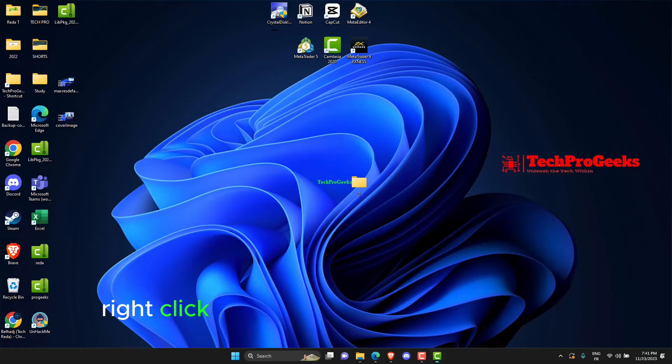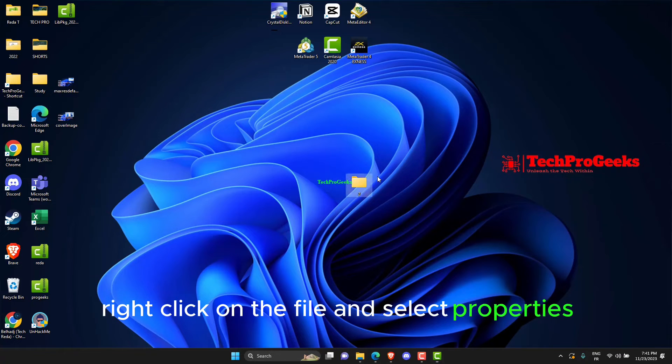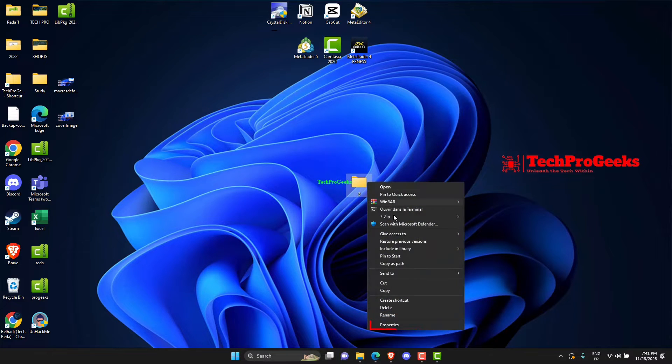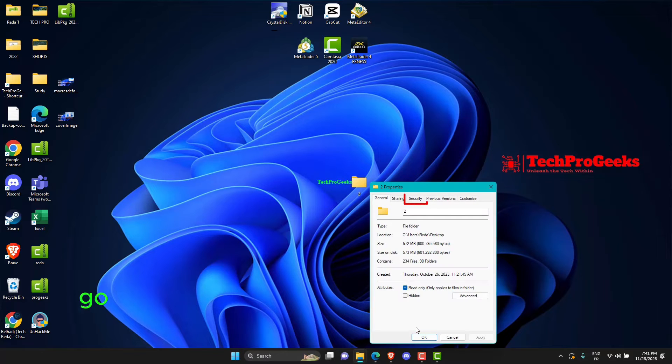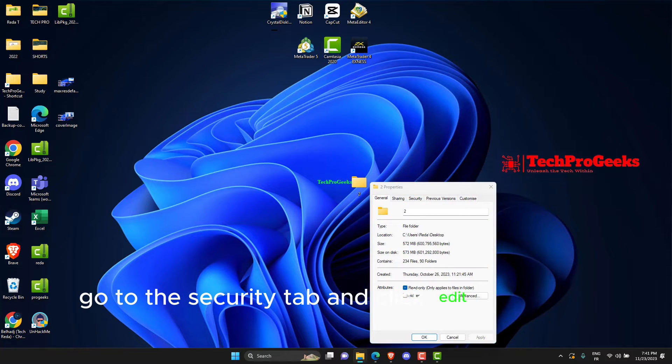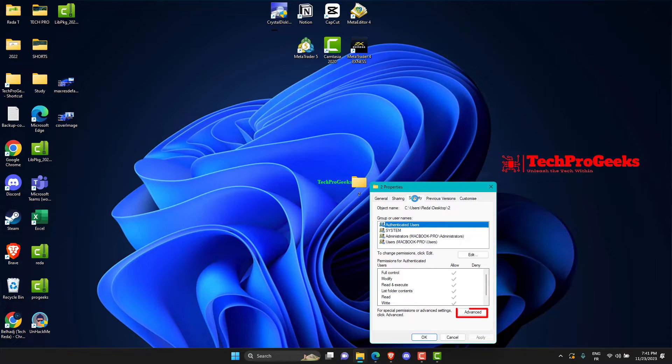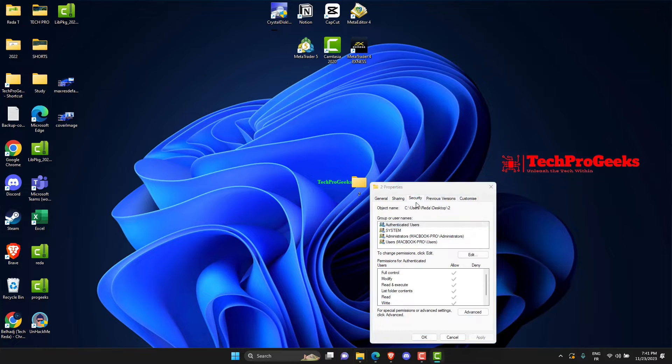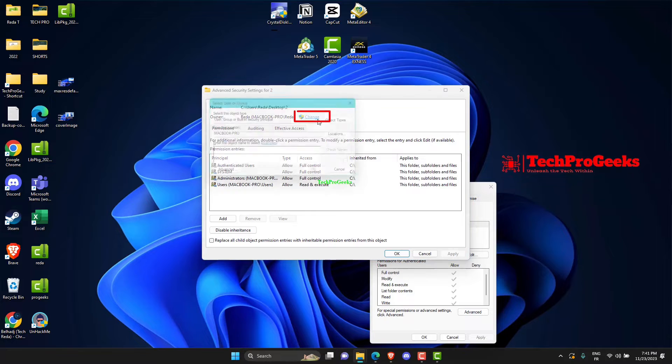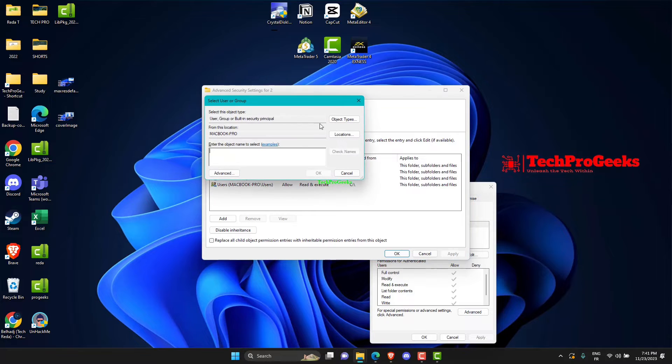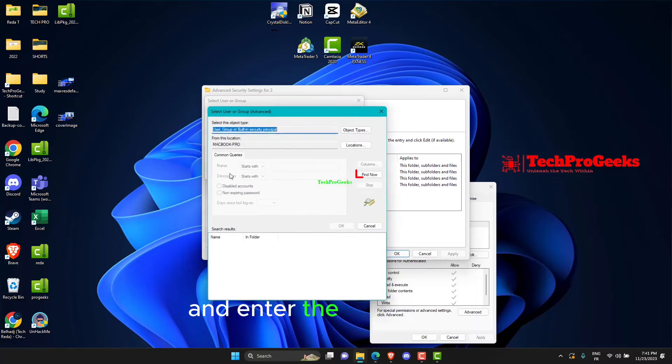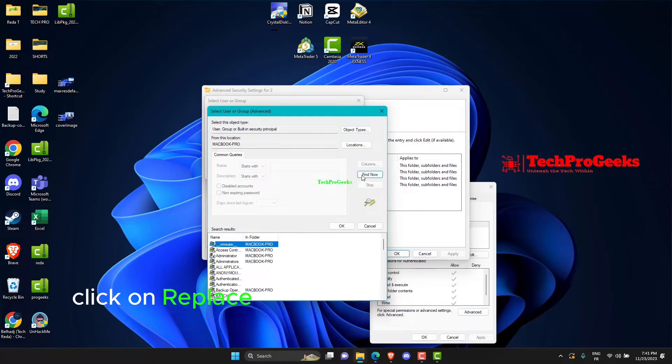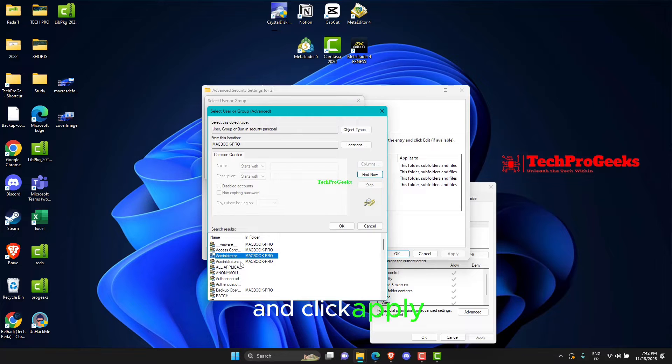Right-click on the file and select Properties. Go to the Security tab and click Edit, then click Add. Enter the object name. Click on Replace Owner on Subcontainers and Object and click Apply.